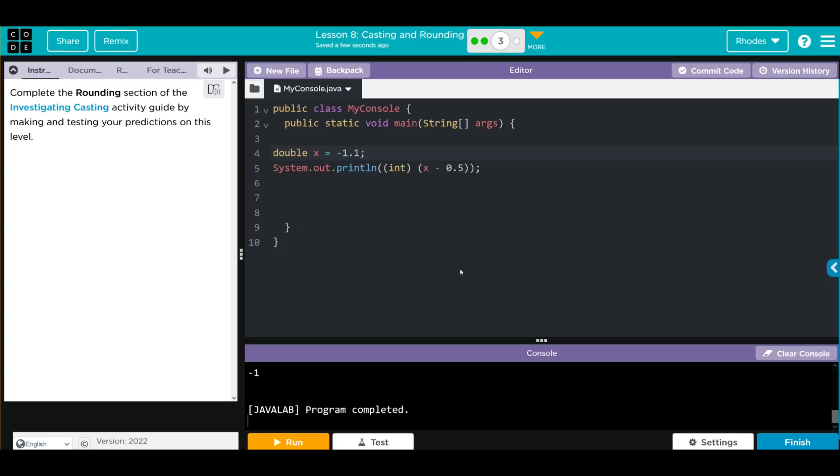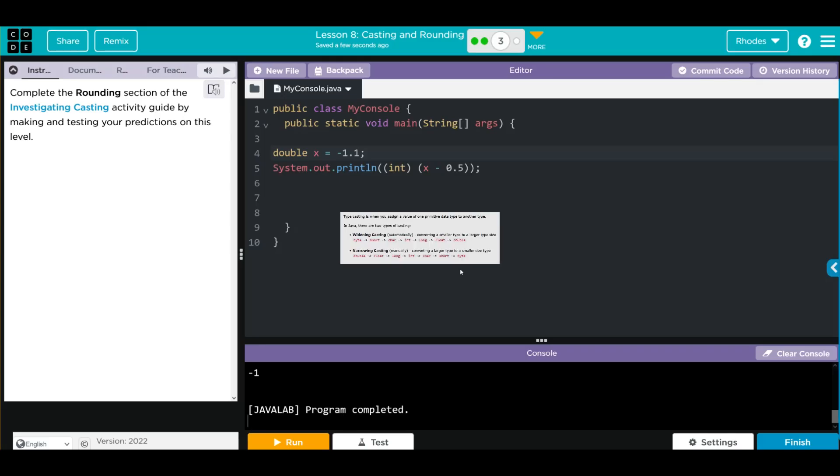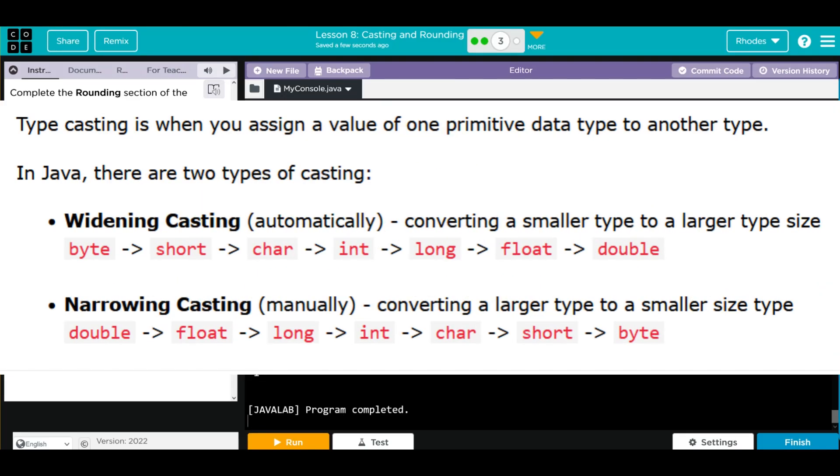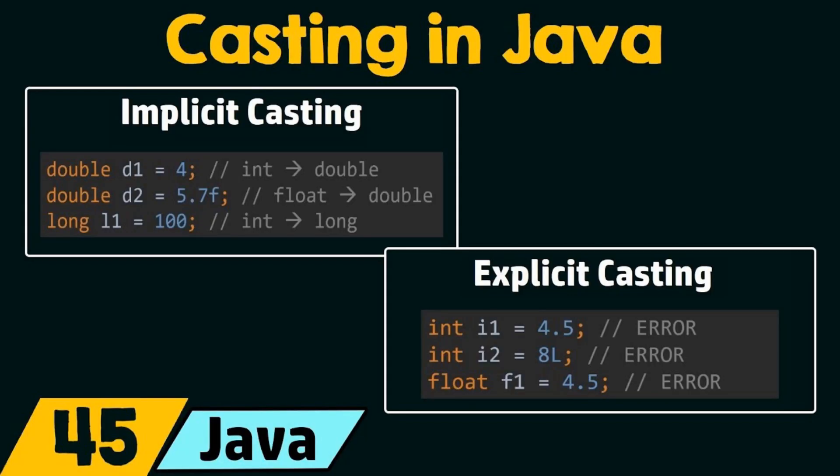Key takeaways: understanding what casting is, and that's converting between different data types. Widening, which is converting a smaller type to a larger type size, and then narrowing, converting a larger type to a smaller type size. We can also do this automatically by adding an int to a double. And remember kids, where you place that casting at makes a big difference—inside the equation or outside the equation.